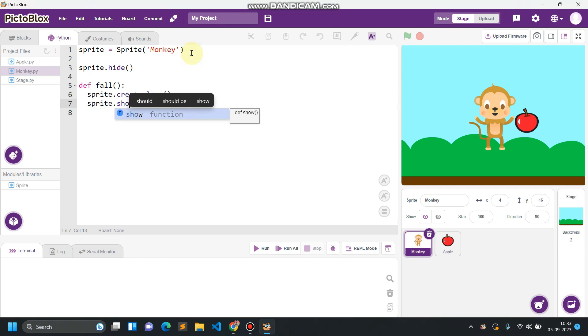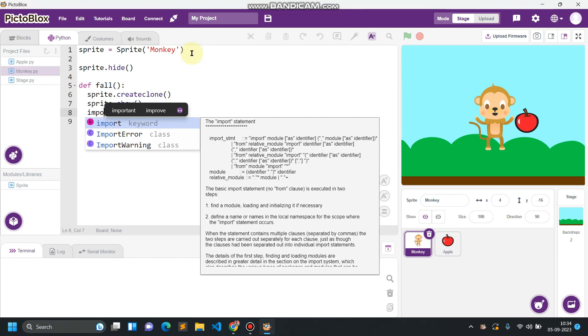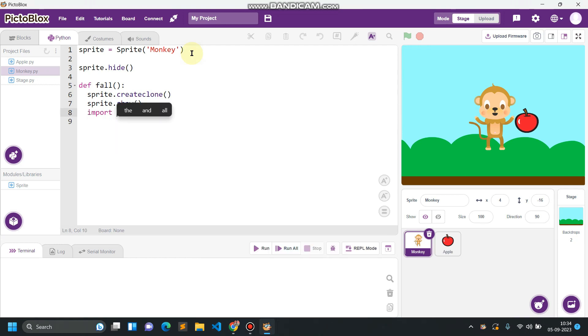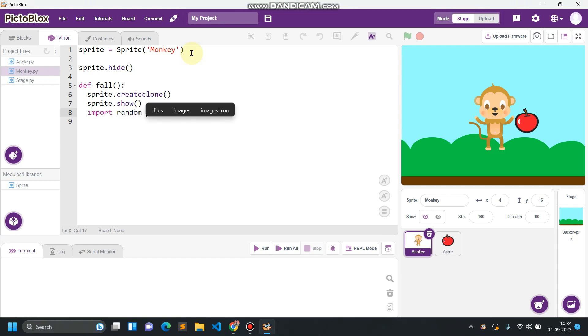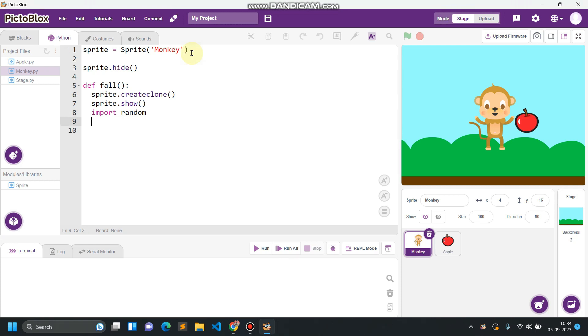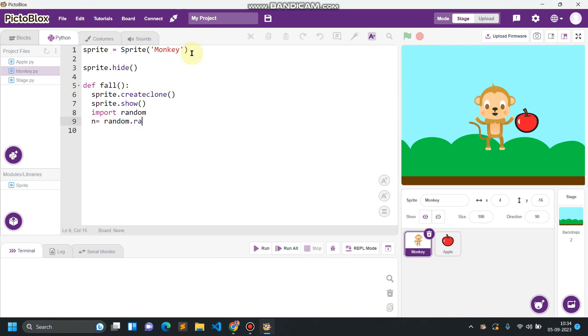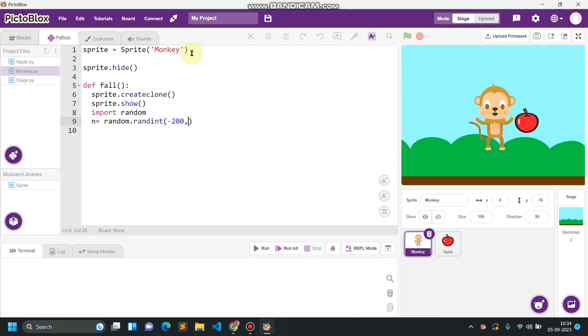Any time this clone is created we have to show that clone and import random. This random module will generate a random number in between a given range. So n, n is our number, so n equals random.randint in between minus 200 to 200. So we are giving this range minus 200 to 200 for the value of x so every time this fruit must fall at any location from the sky.